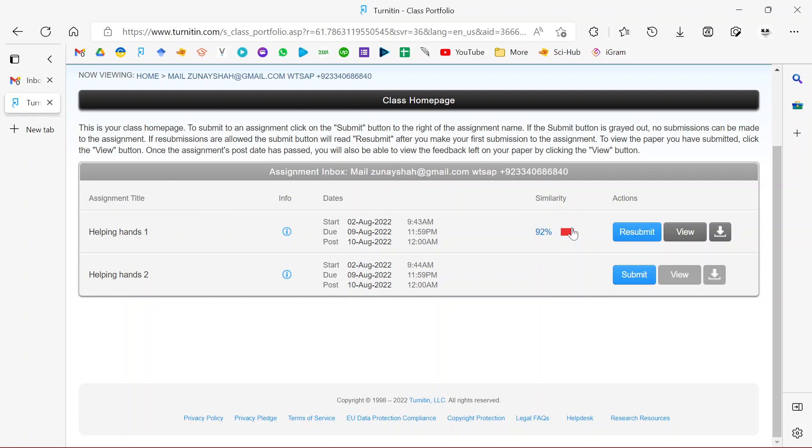To remind you, Turnitin compares the file you submit with what they have in their database. Usually Turnitin is used by students and schools, so they compare it with other student assignments and also with sources available on the internet.